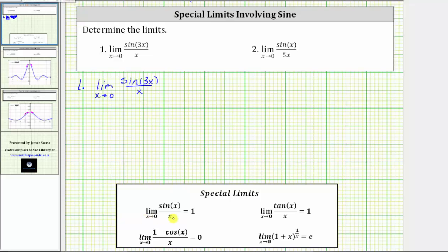The important thing to recognize is that as long as the input of the sine function is the same as the denominator, the limit is equal to one. In our case, notice how the input into the sine function is three x, and we only have x in the denominator, which means we need to manipulate this function so that we have three x in the denominator. We can do this by multiplying by one in the form of three thirds.